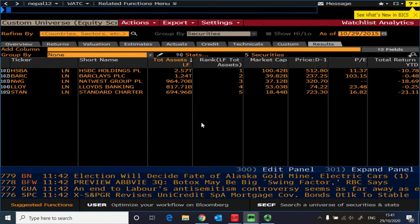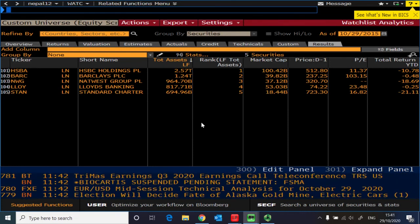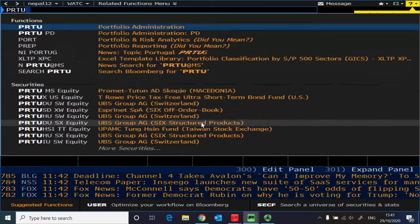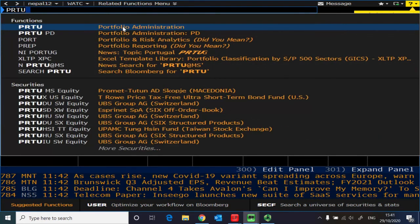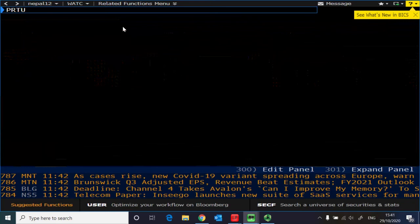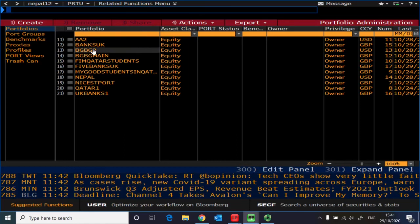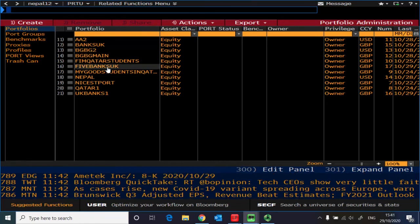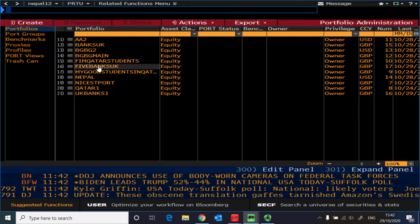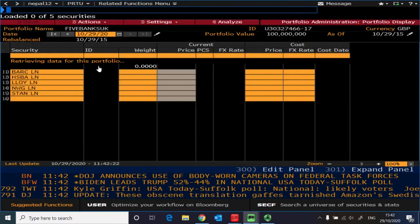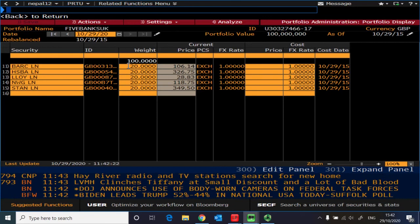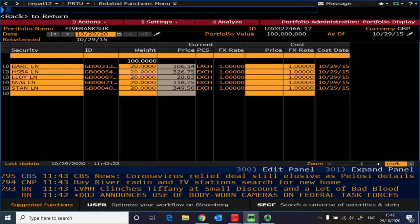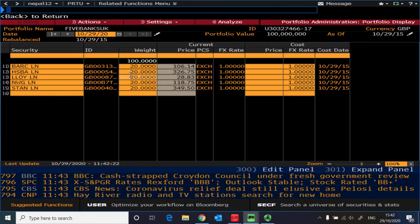So you can close it. There are only five banks, so it will not take long for Bloomberg to simulate. So what you can do now is you can go to PRTU, which is portfolio administration, and find out from there the portfolio that you have just formed. So you can see we gave the name five banks UK, and therefore this is the portfolio of our interest. So you click here and then you will be able to see that the Bloomberg has automatically assigned 20 percent weight to each bank, therefore 100 for five banks.